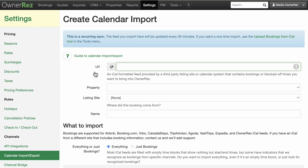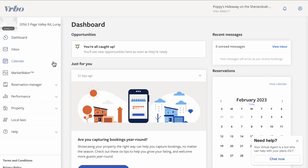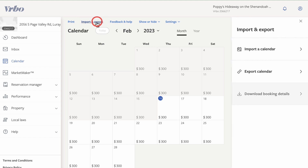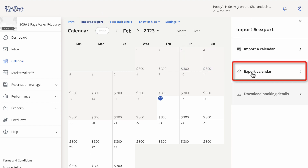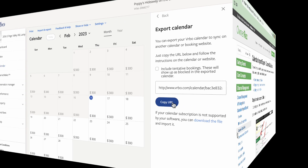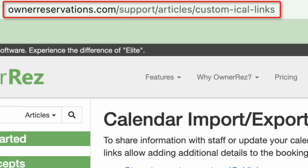For demonstrative purposes, we will show you how to obtain the calendar export URL from Vrbo. In Vrbo, from your Owner's Dashboard, click Calendar on the left-hand sidebar. Click the Import and Export link at the top of the calendar, then click Export Calendar from the right-hand sidebar and click the blue Copy URL button. You can find information on how to configure calendar import export for other channels at OwnerReservations.com/support/articles/custom-iCal-links.